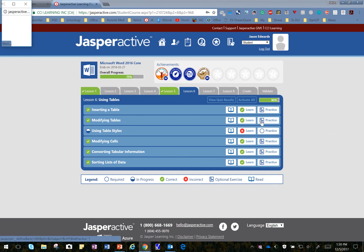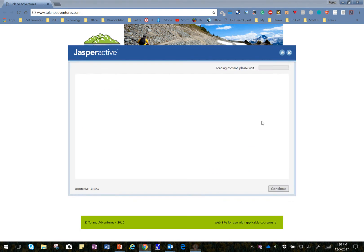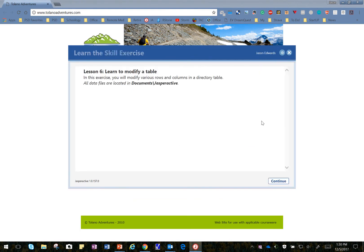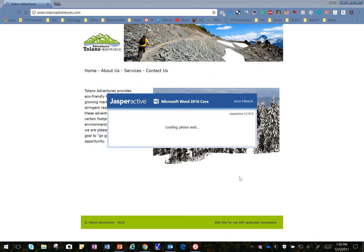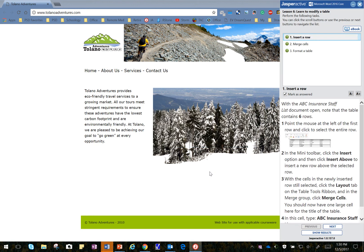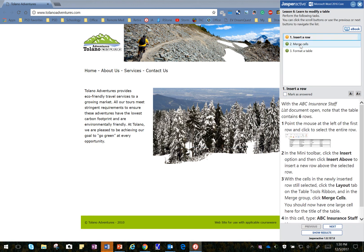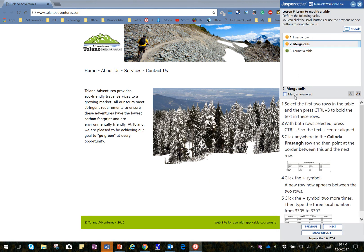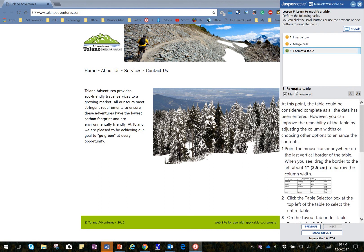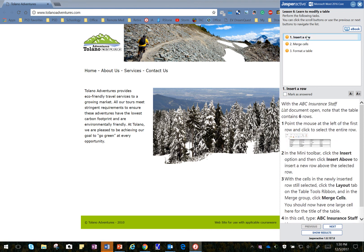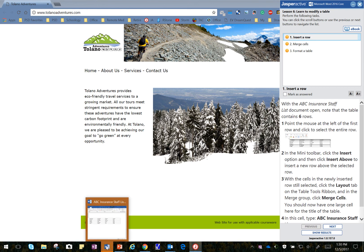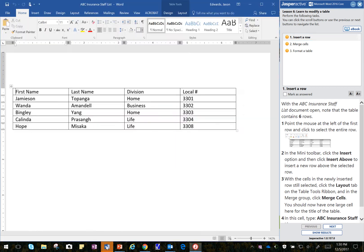You can also redo any of the Learns by clicking on Practice as well. I'll click on Continue, and that moves me into the Lesson. On the right side there, I will deselect these real quick, and it says at this point, with the ABC Insurance Staff List document opened, so I'm going to look down here for the Open Document, and I click on it and select that.